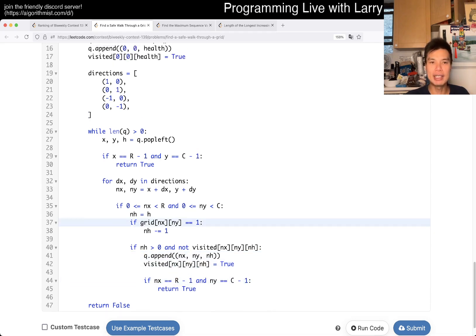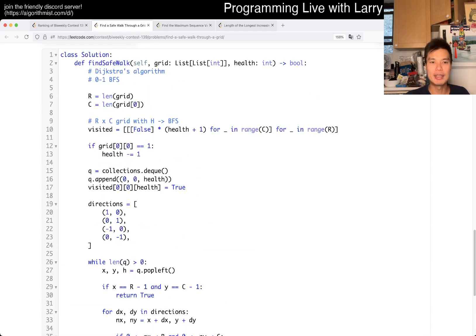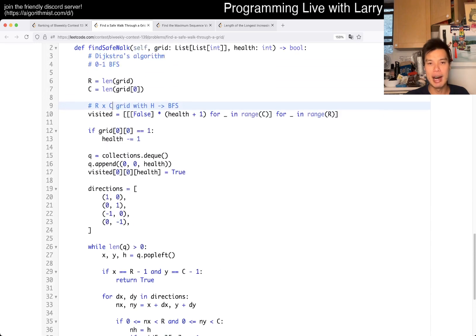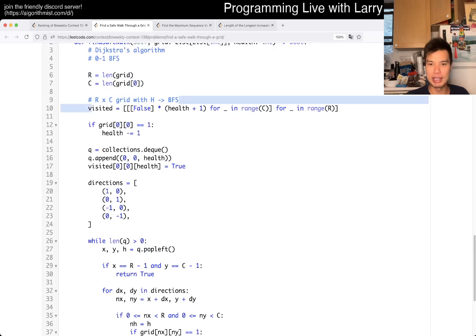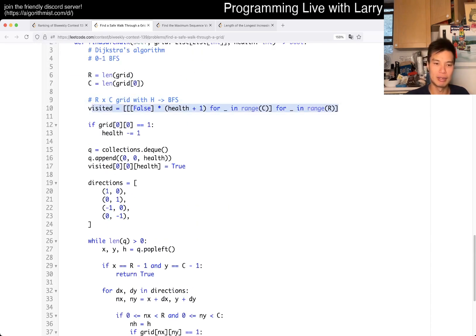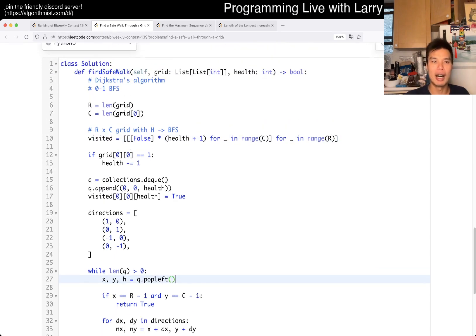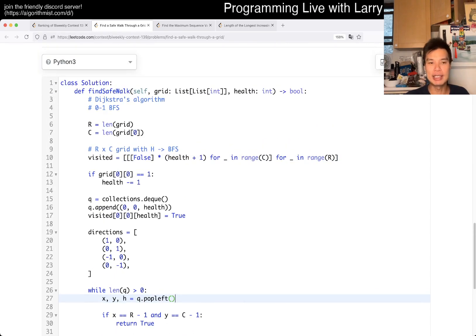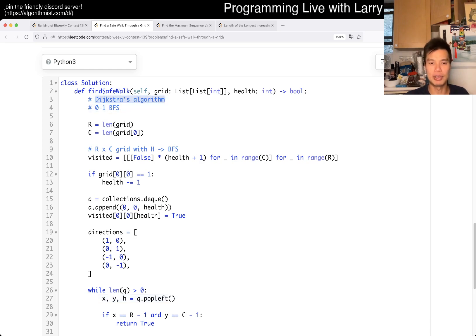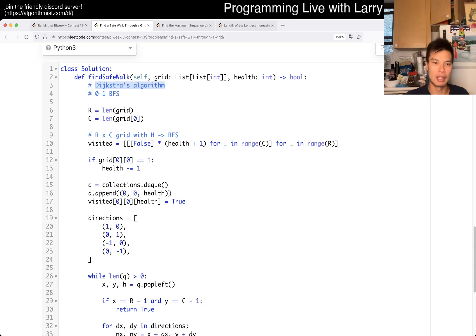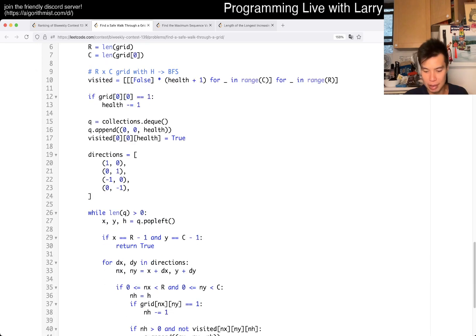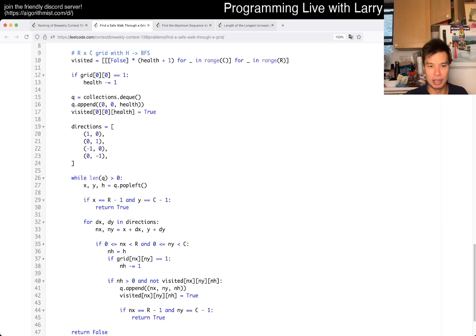So what is the complexity here? This one is going to be R times C times H, the way that I wrote this, because every cell we only visit once, we only relax once. You can actually do this in R times C with zero-one BFS, and you can even do it with Dijkstra — which adds a log factor to it.